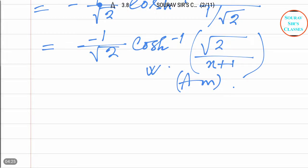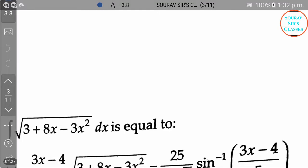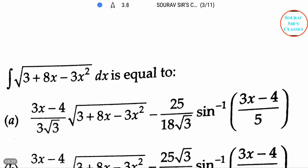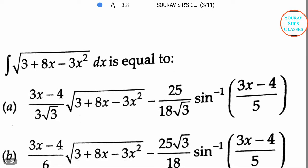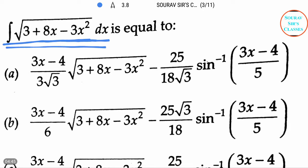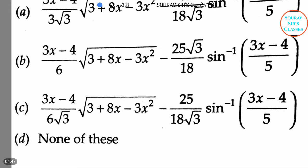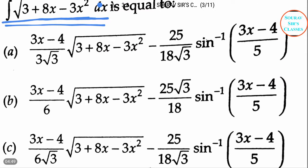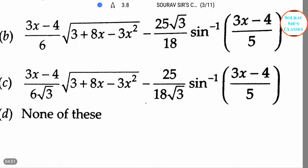Now let's proceed to the next question. Our next question is integration of root over (3 plus 8x minus 3x²) dx. Again we will have to solve this part and choose one of the four options which is the correct one. So now let's start.